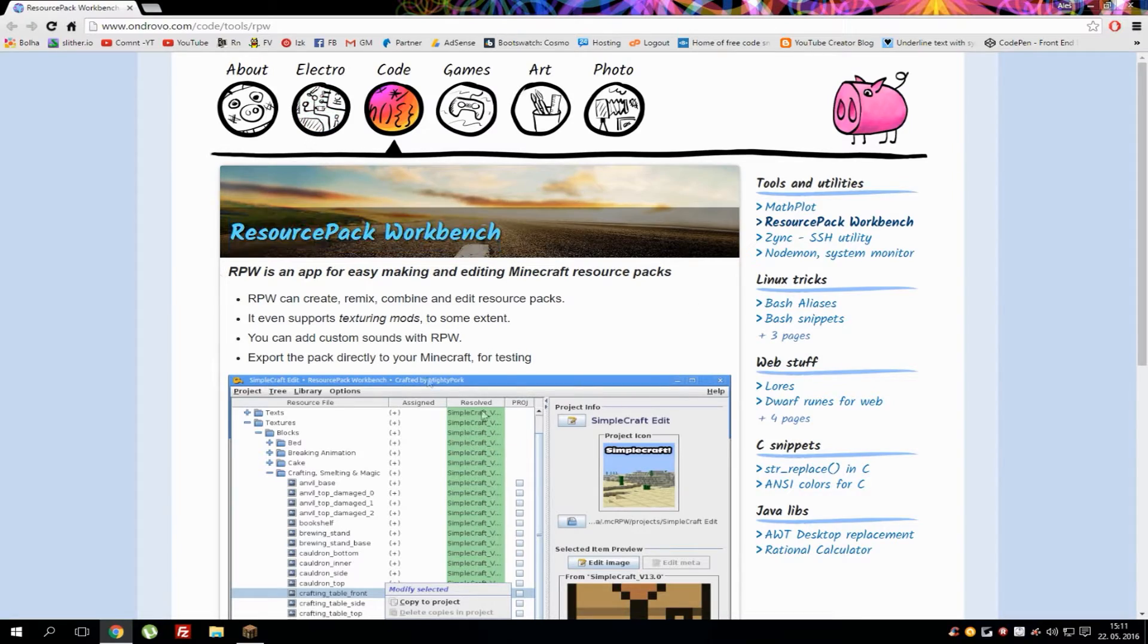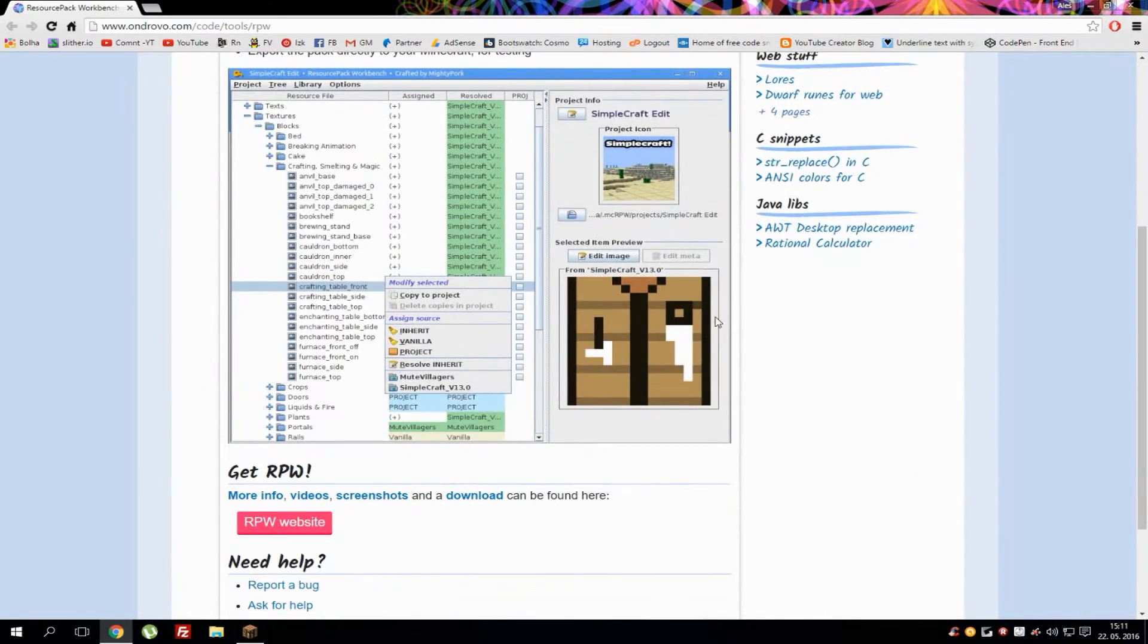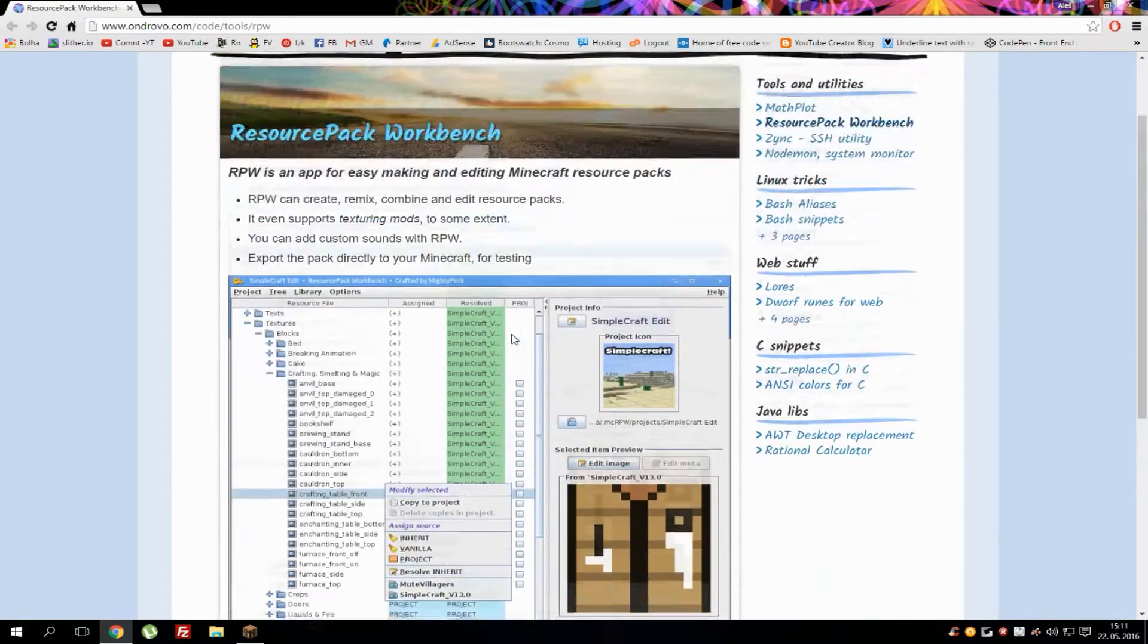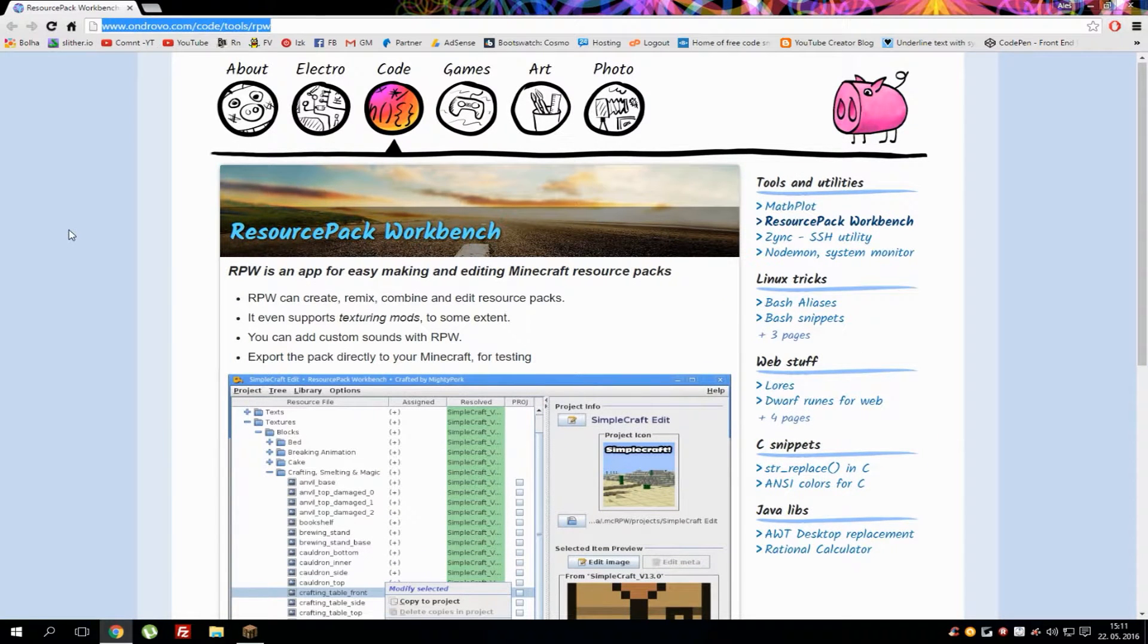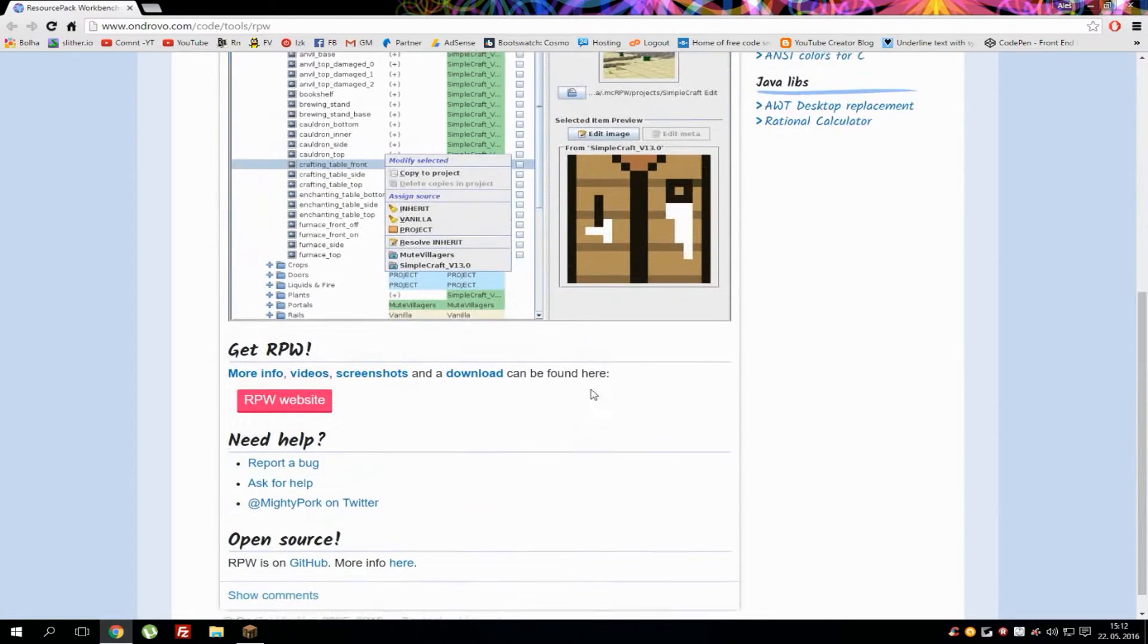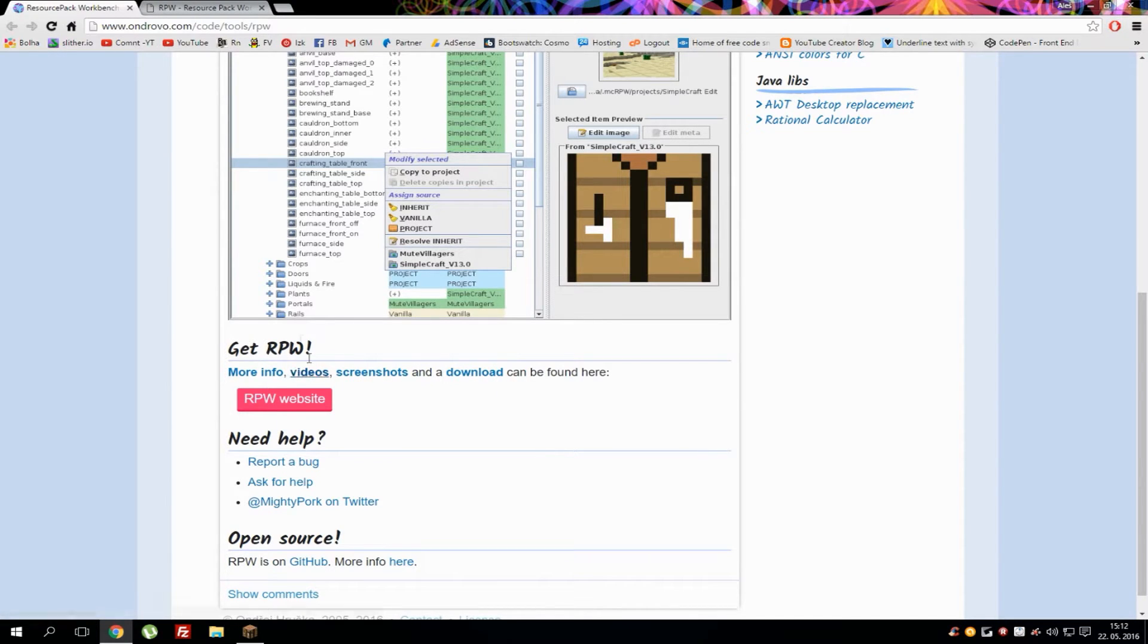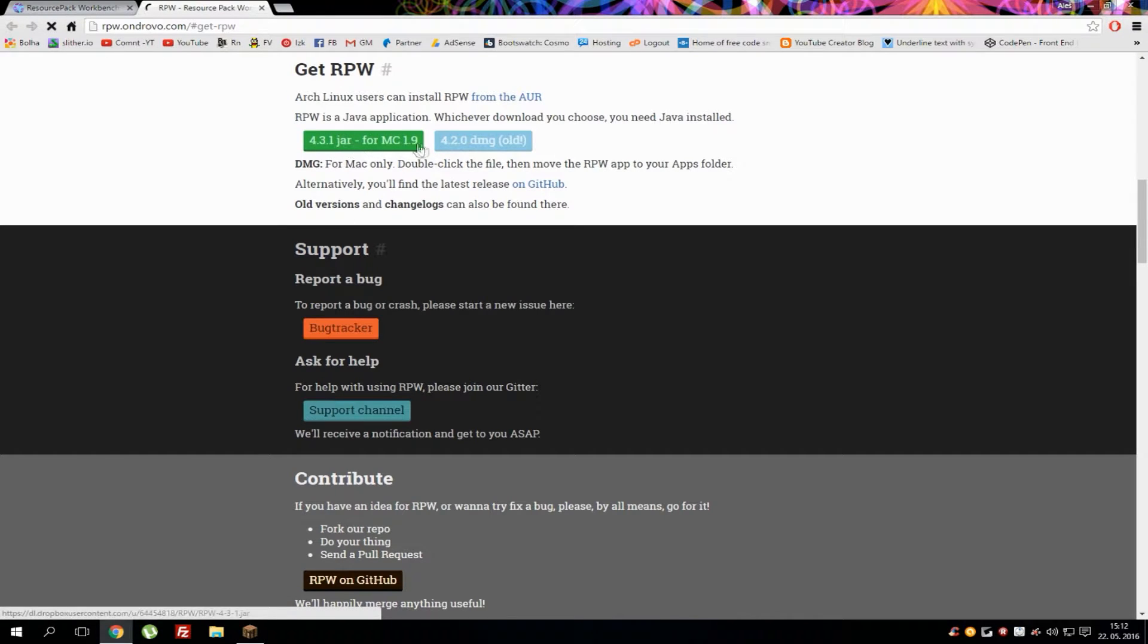What you need to do is go to this website, which will be added in the description below this video, and simply hit the download button which is right here under 'Get Resource Pack Workbench.' It will take you to this page where you can simply download the latest version of the application.